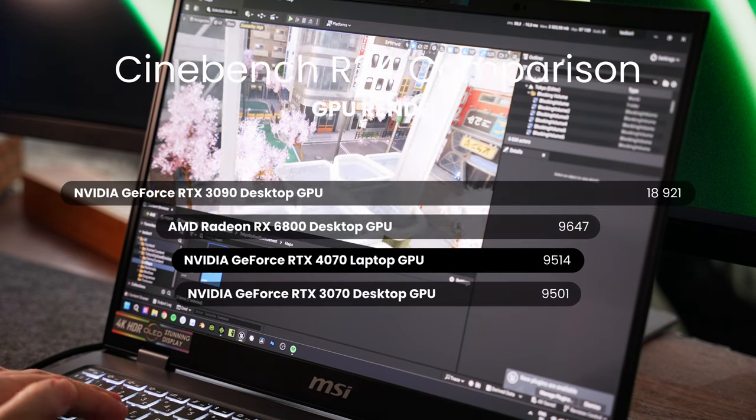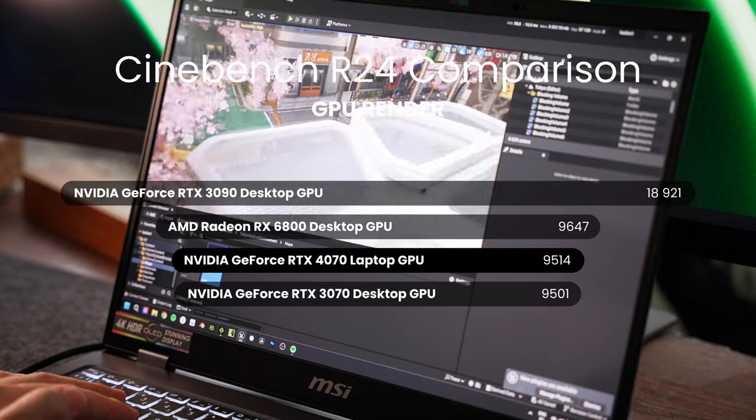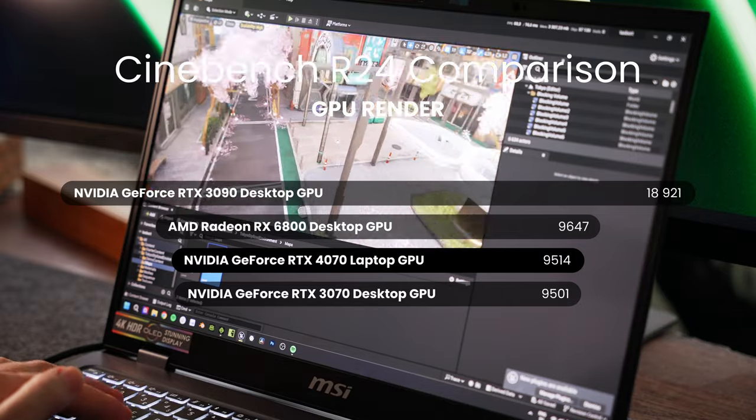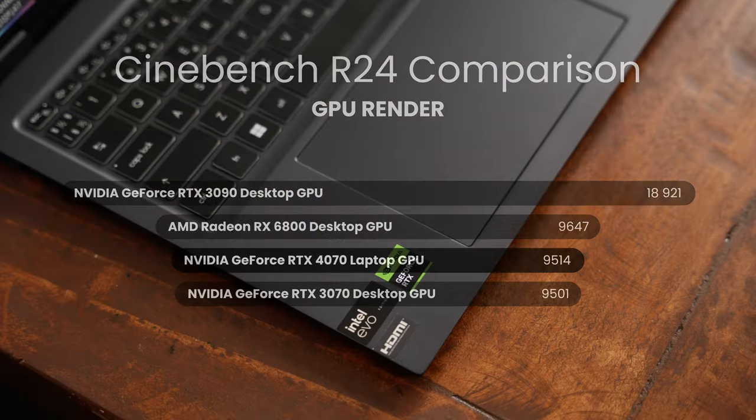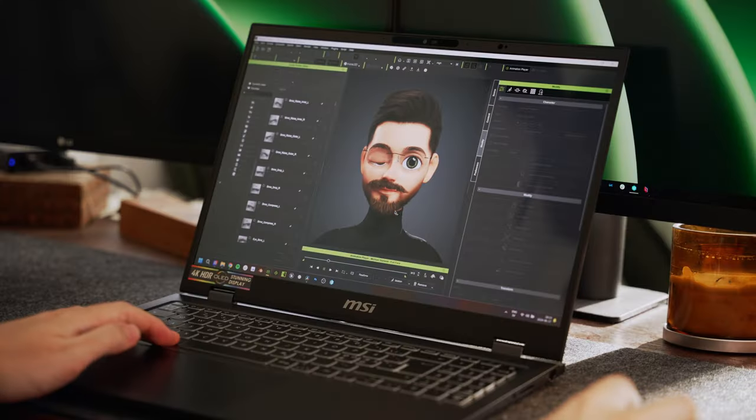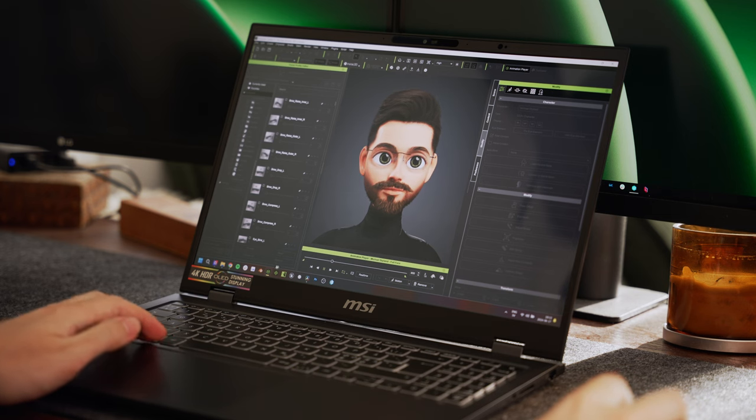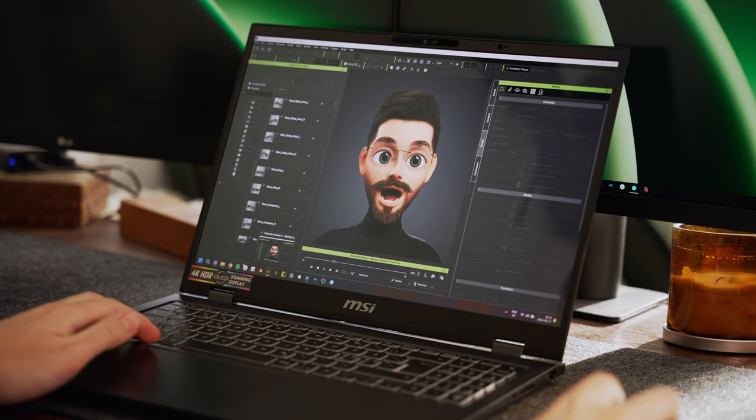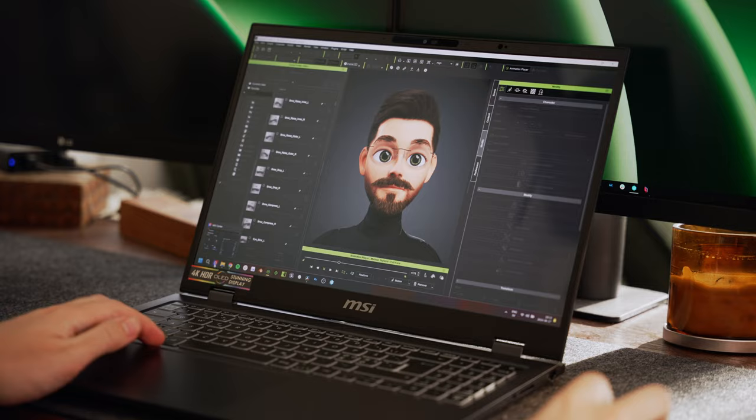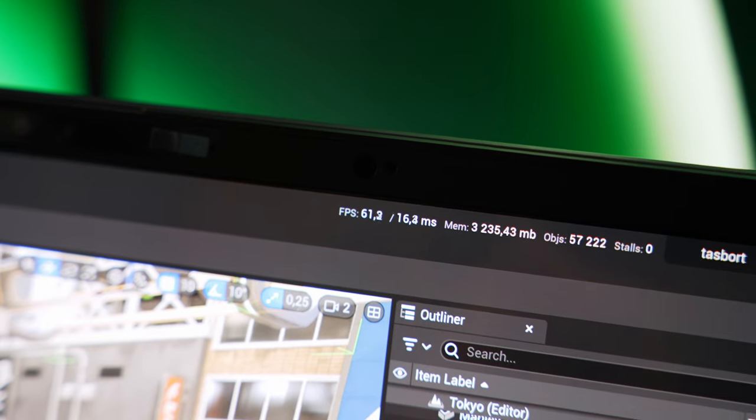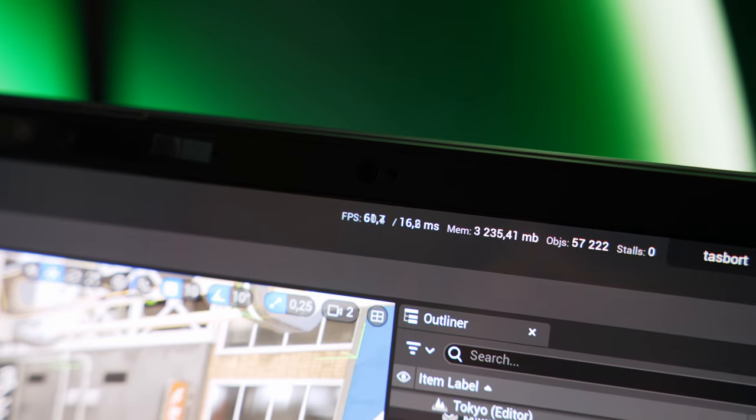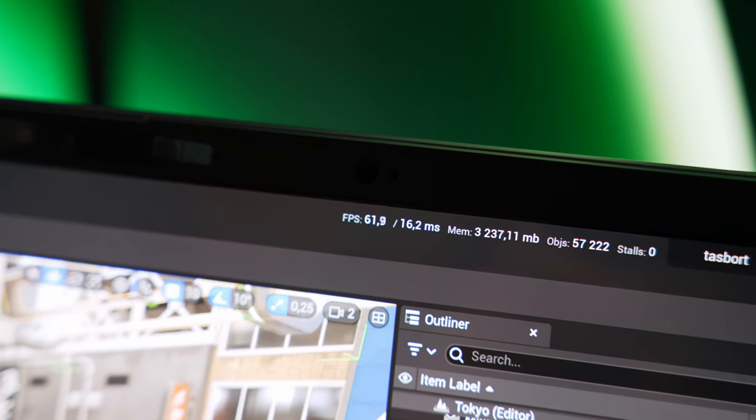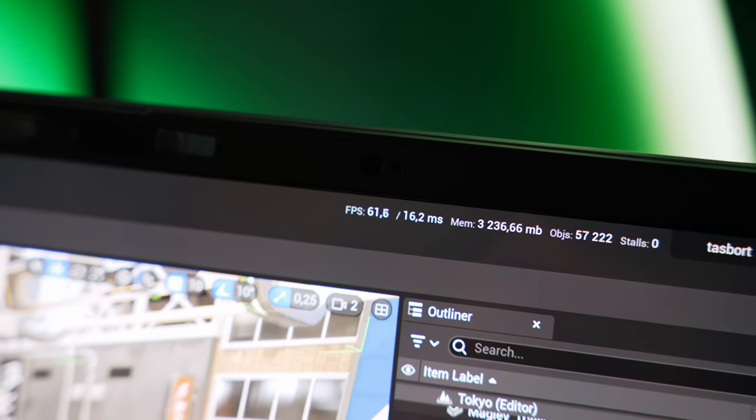This notebook also features an NVIDIA GeForce RTX 4070 laptop GPU with eight gigs of GDDR6 video memory. Working in Character Creator or iClone, Unreal Engine or DaVinci Resolve works very well, considering that it's a laptop. It does run ray-traced scenes very well, perhaps not as well as my desktop computer, but that is to be expected.